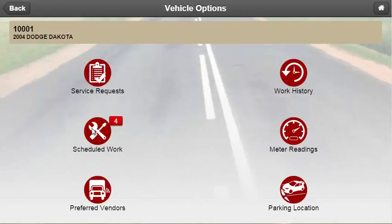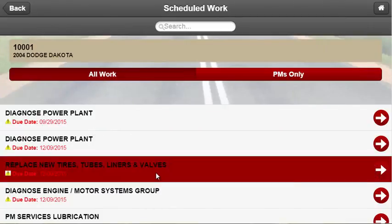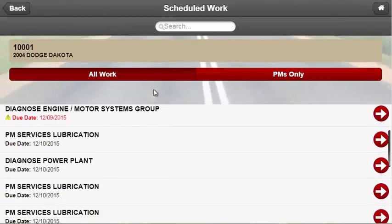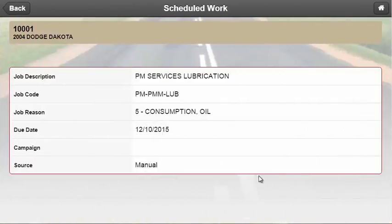Drivers are able to view all planned work for their vehicle by selecting the scheduled work icon. On this screen, they will see that the work is broken into two sections: all scheduled work or preventative maintenance only. When clicking on the arrow to the right, users will be able to see the job description, code, reason, due date, campaign, and source.